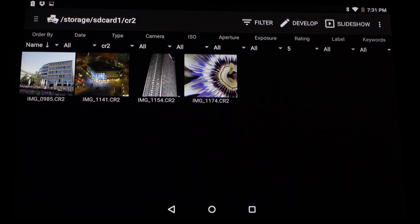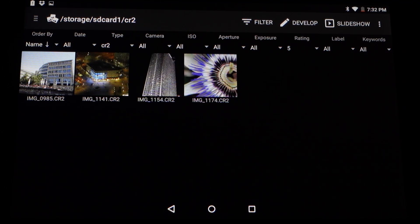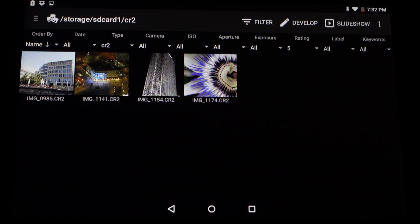So that covers most of the main changes in Photomate R3. There are also some other new features, like being able to set the DPI for output and other improvements especially in terms of performance. But overall, this should give you a good idea of what we've been working on and what will be different if you upgrade to R3. Thank you for watching and hopefully see you next time. Bye.